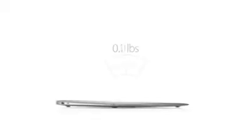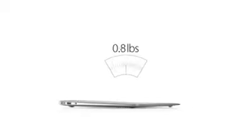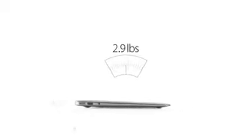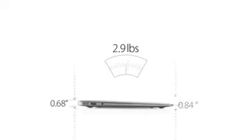We've done all this in an amazingly thin and light design. The 13-inch MacBook Air weighs just 2.9 pounds and measures 0.68 inches at the rear. Then it tapers to just 0.11 inches at the front.